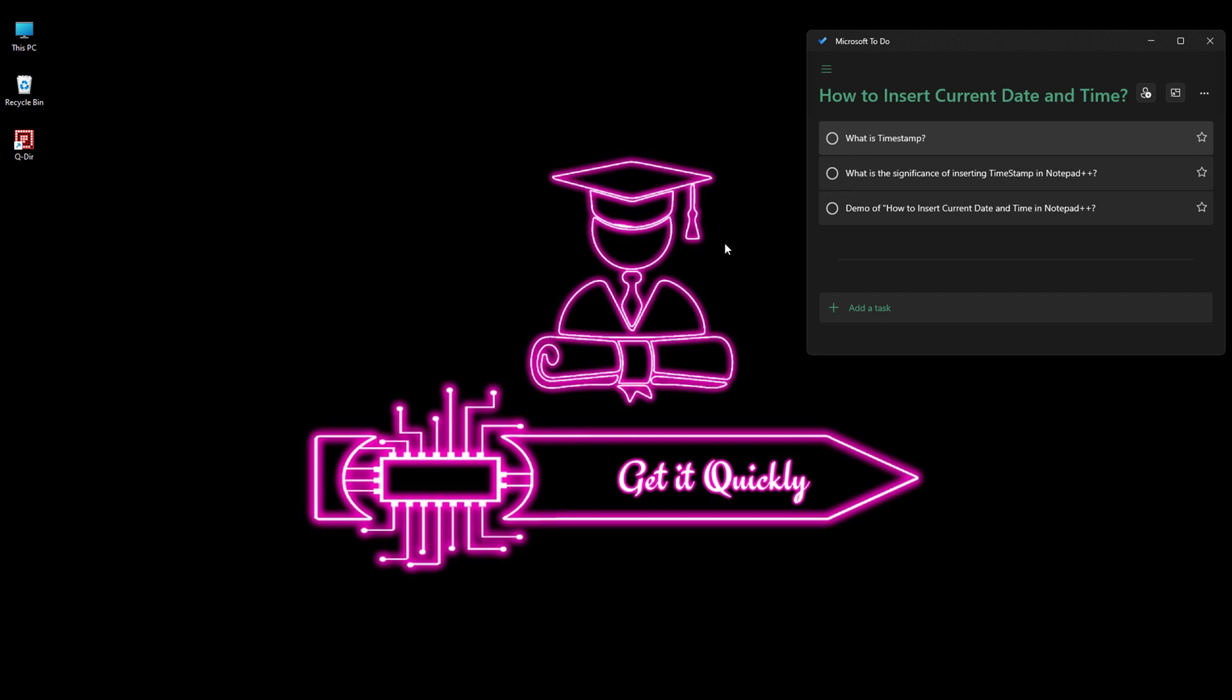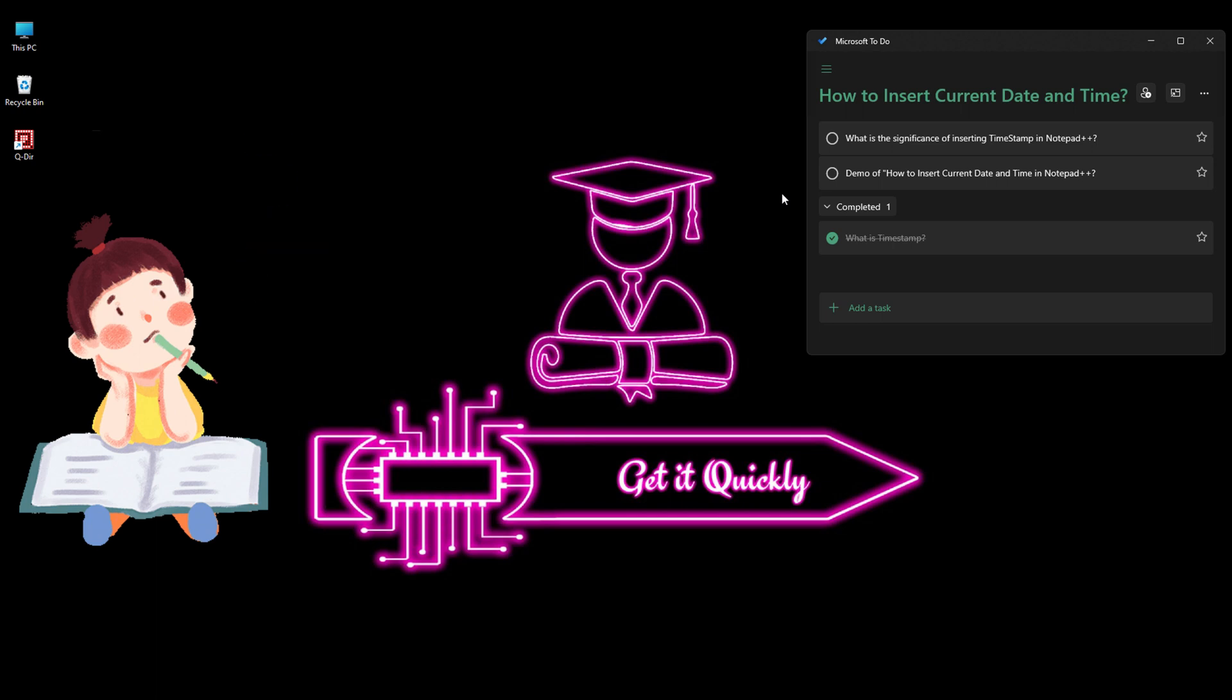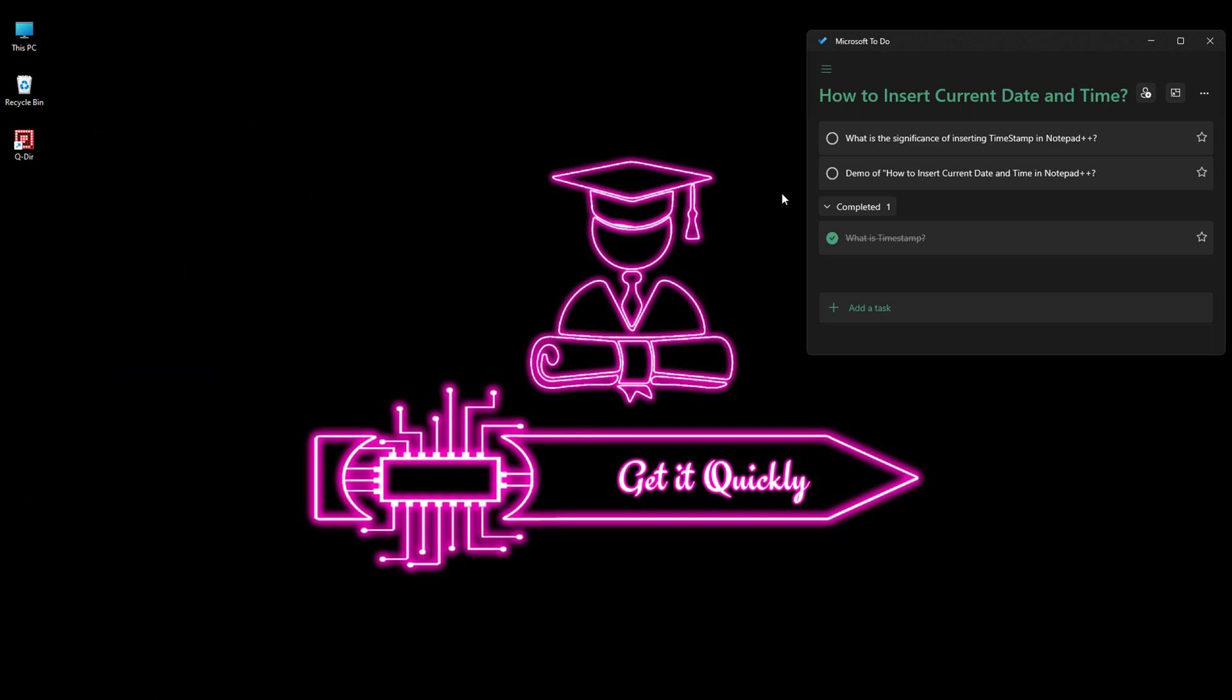But the question is, what is the significance of inserting timestamp in Notepad++? It is very easy to insert a timestamp in Notepad++, and the significance is basically a lot of times you have projects and different files and you just need to have some kind of history.